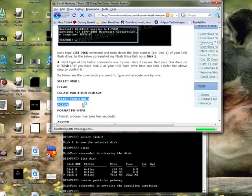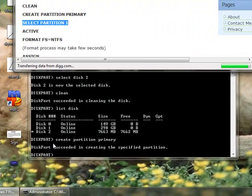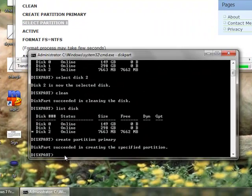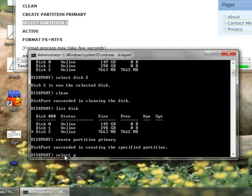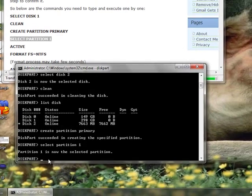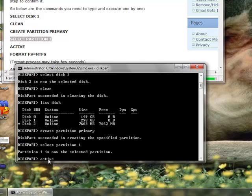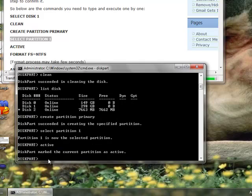Now, we select partition 1 by typing in select partition 1, S-E-L-E-C-T-P-A-R-T-I-T-I-O-N-1. Enter. Partition 1 is the selected partition. Now we make it active by typing A-C-T-I-V-E, active, hit enter. And the marked current partition is now set to active.